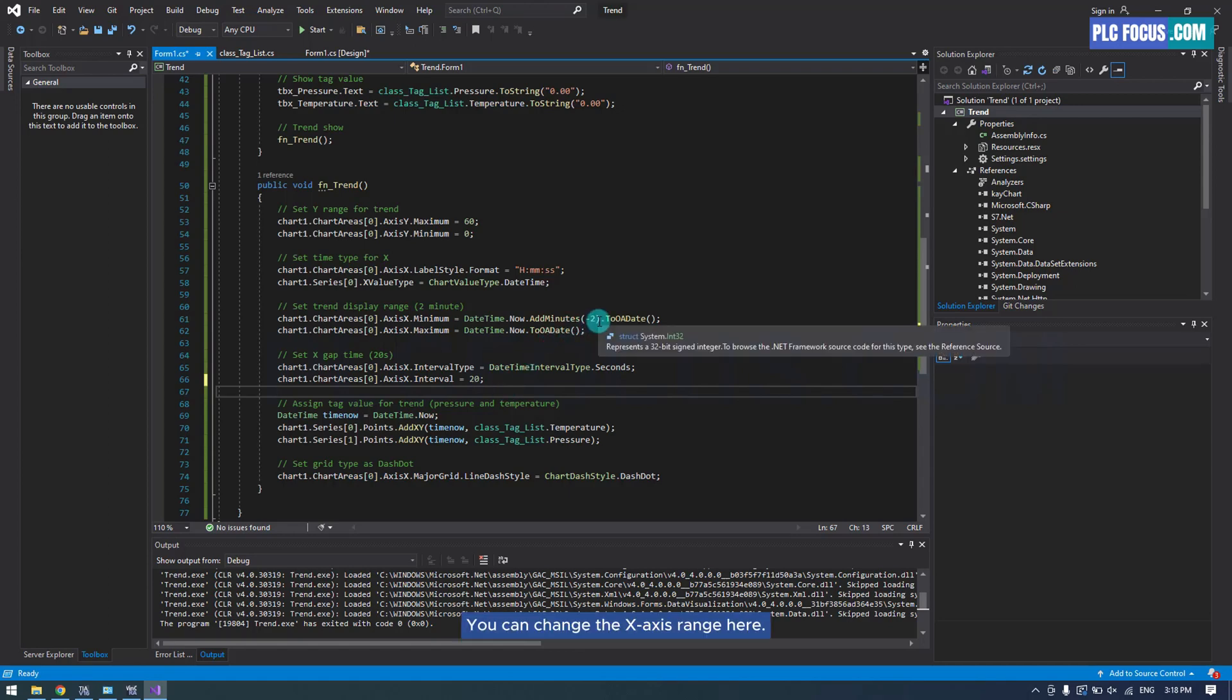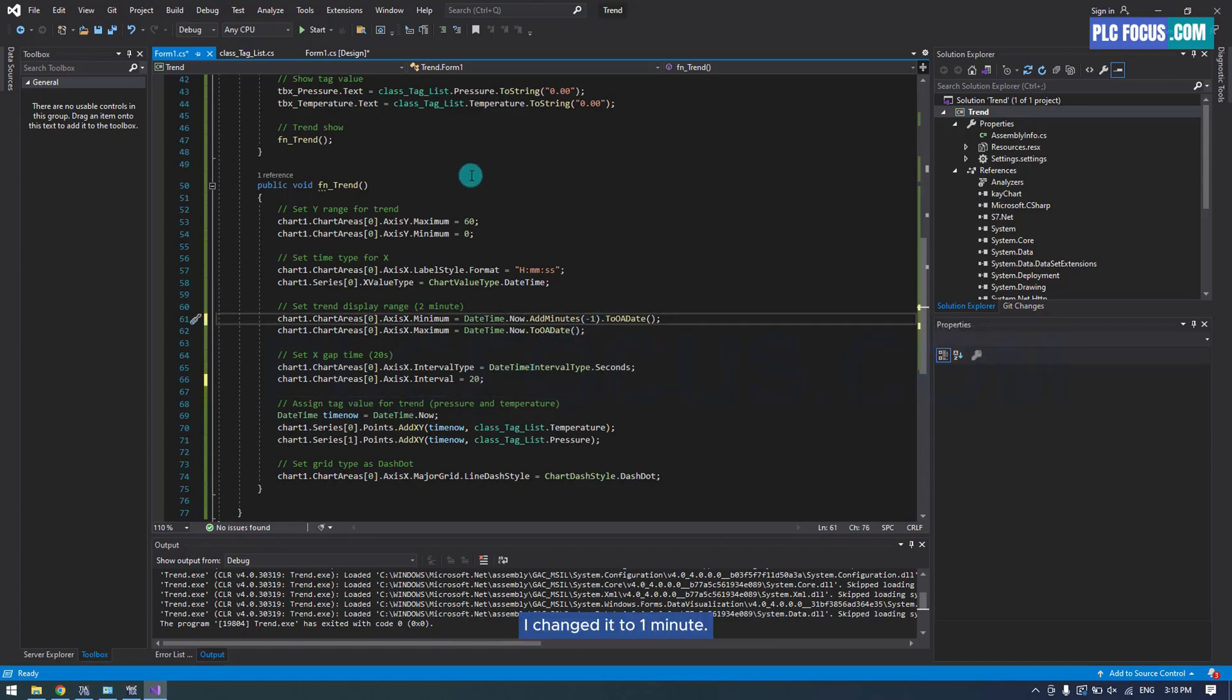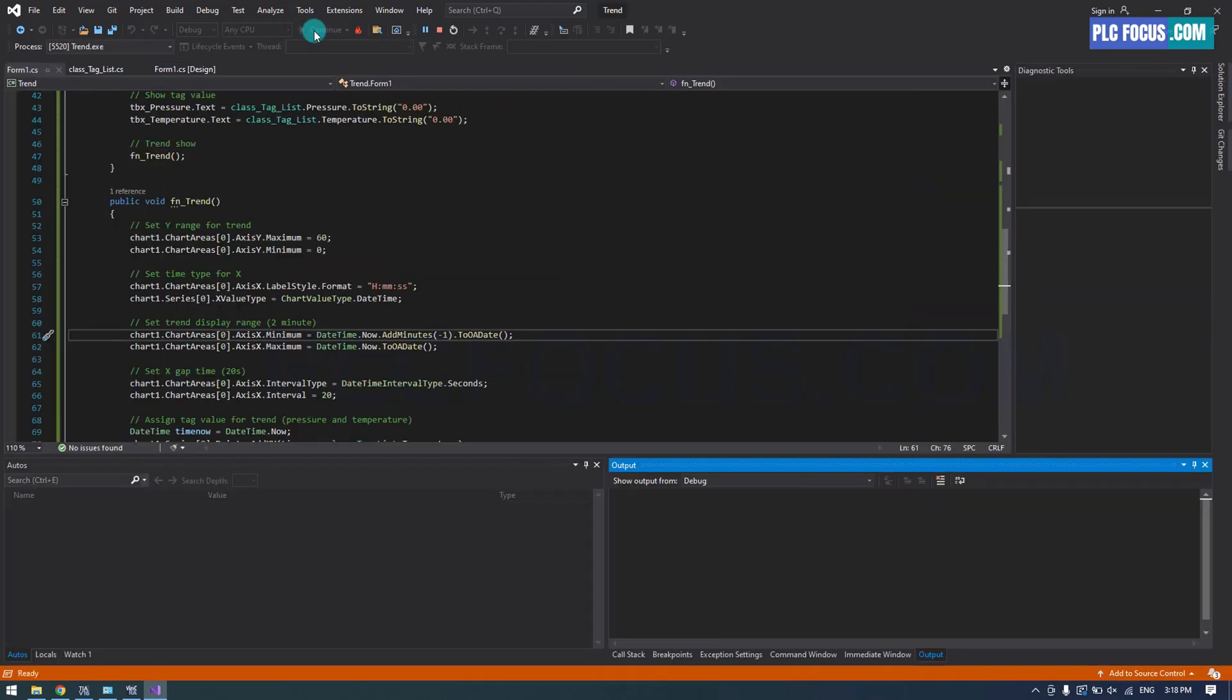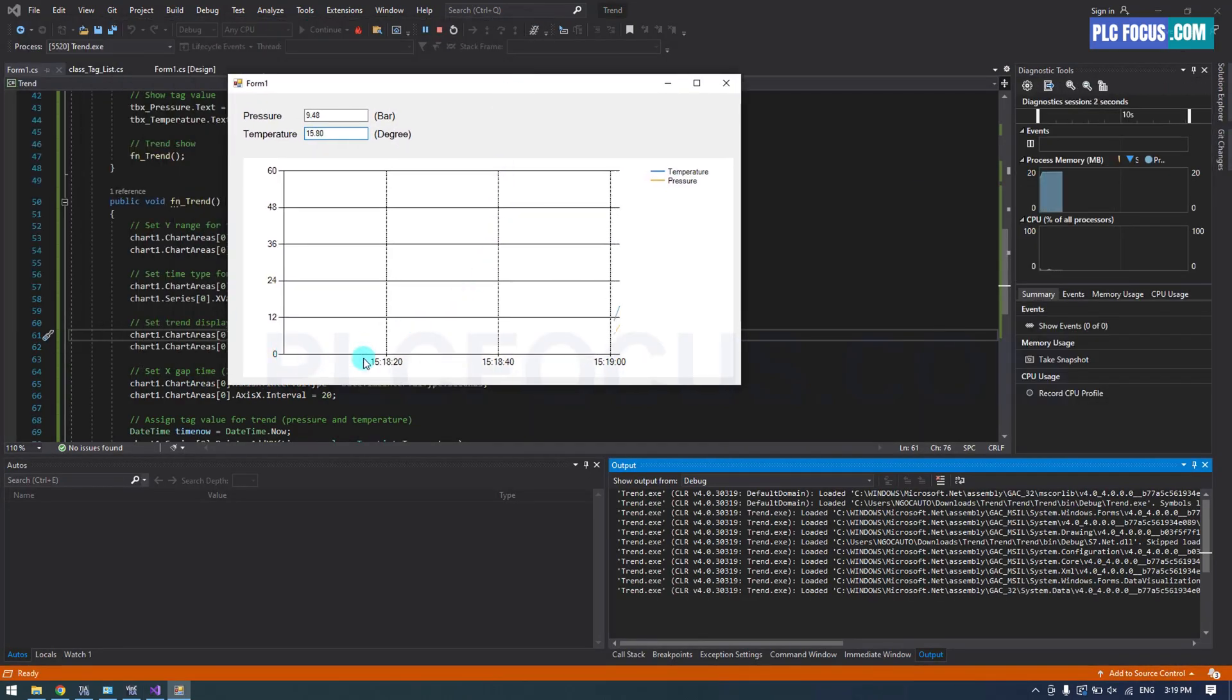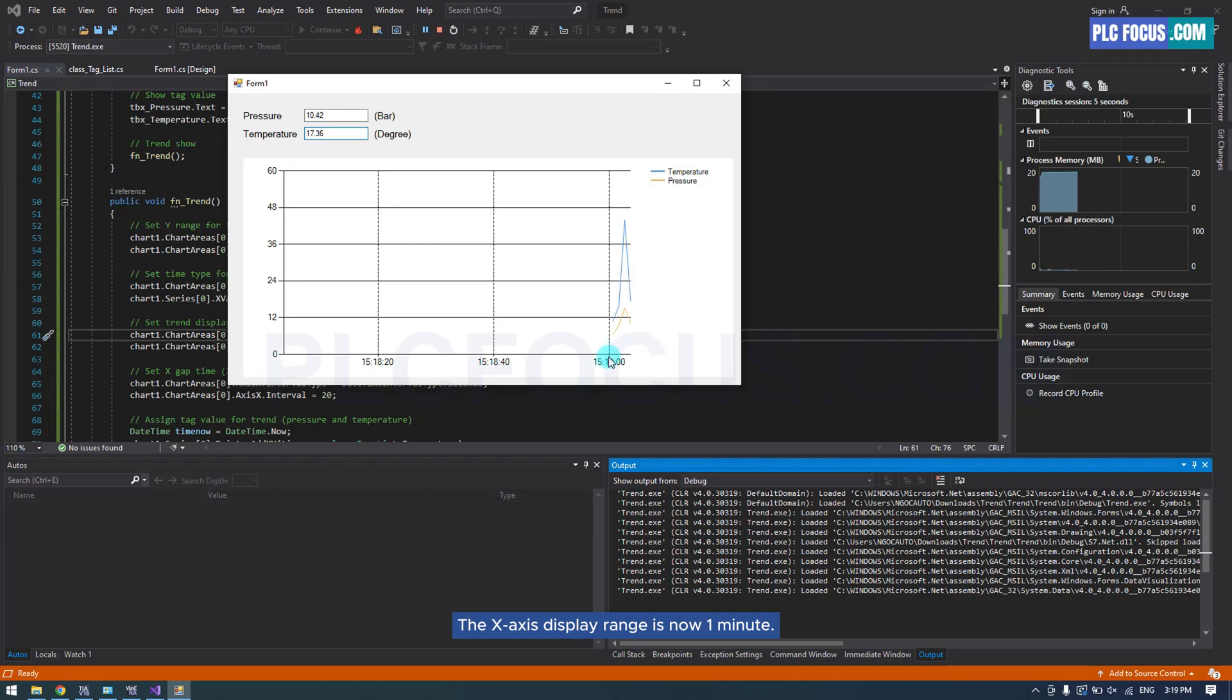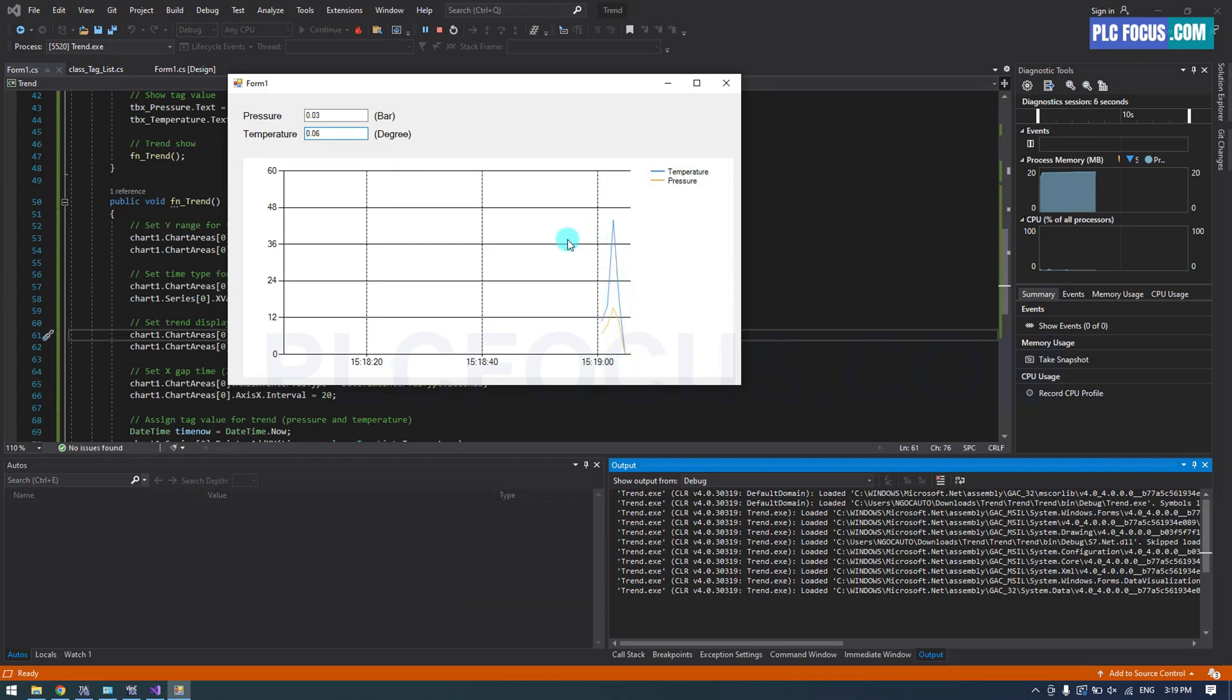You can change the X-axis range here. I changed it to 1 minute. The X-axis display range is now 1 minute.